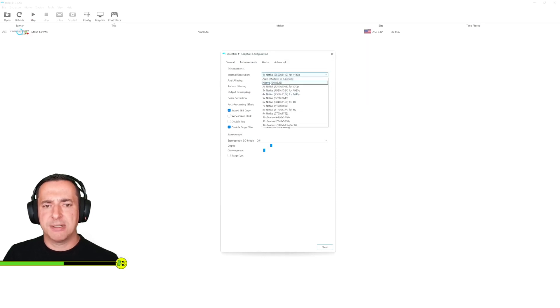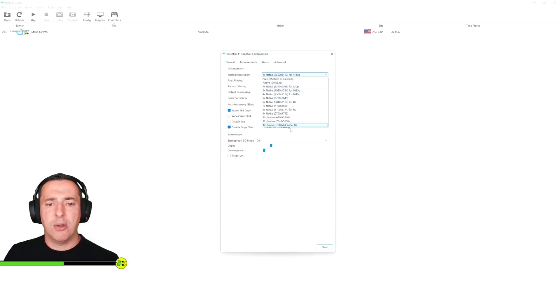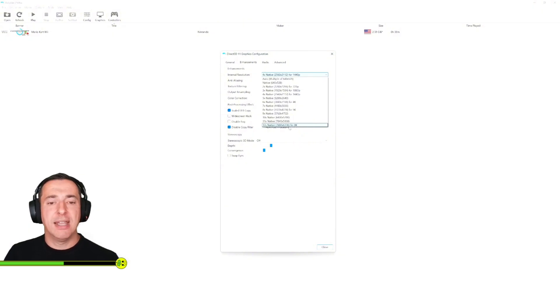We can either go auto, so the original native resolution was 640 by 528, but we can go 720p, 1080p all the way up to 8k resolution which is a whopping 7680 by 6336 pixels.